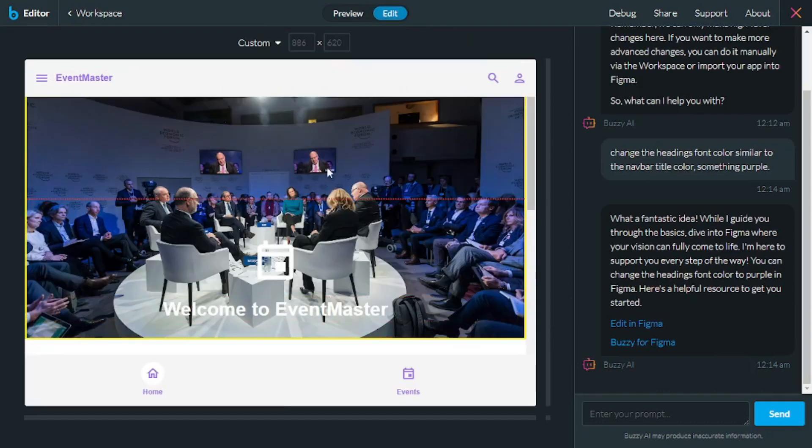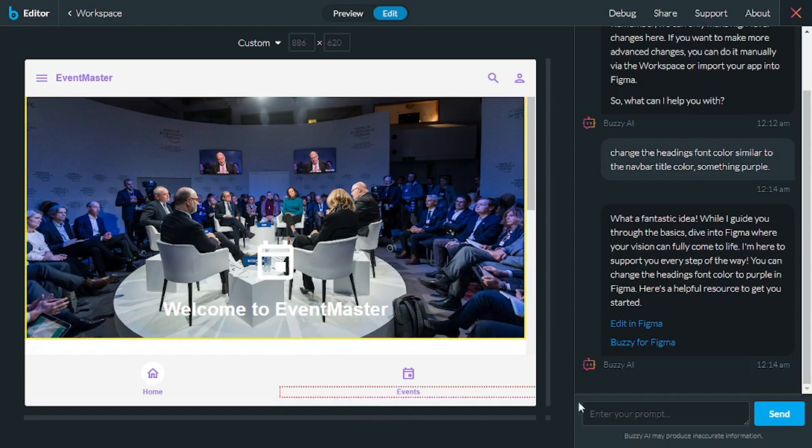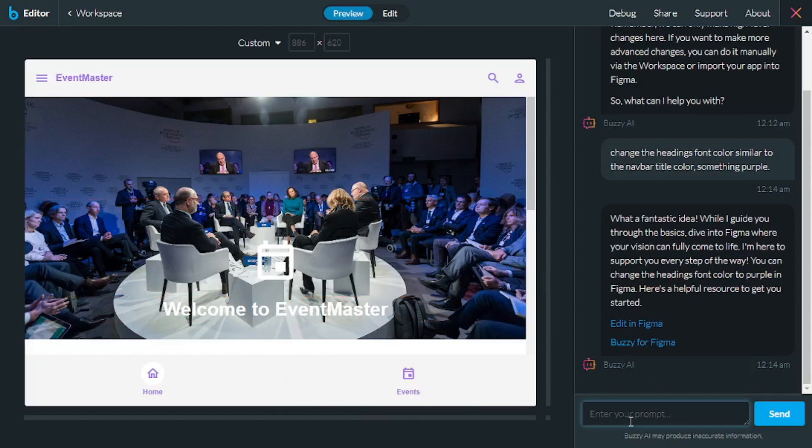Now, I'm going to go with the preview option and use prompts to edit this app. So first things first, let's say I don't like this light theme. What if I want a creative theme?